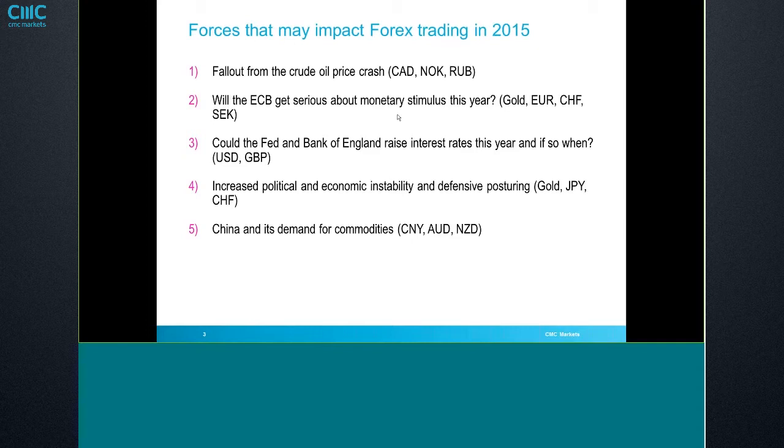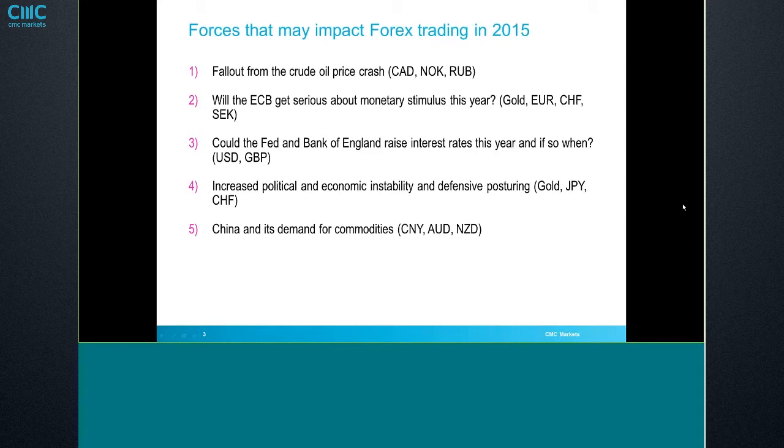So in currency markets, this is the Canadian dollar, Norwegian krona, and the ruble. Plus it can have an impact on equity markets, and certainly we're seeing it on energy stocks as well. The second one, will the ECB get serious about monetary stimulus this year? Well, I think everything we've seen over the last week or so running into today suggests that they finally are. This is a presentation I did last week that we're continuing on with and broadening a bit. So gold, euro, Swiss, and I put the Swedish krona in there just in terms of that it can affect the other European currencies as well.